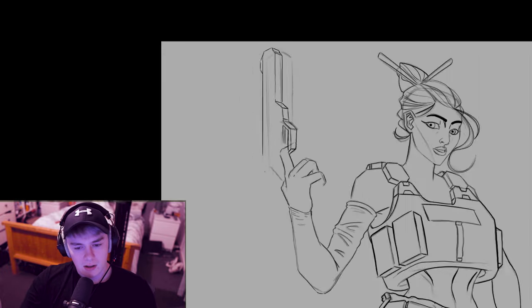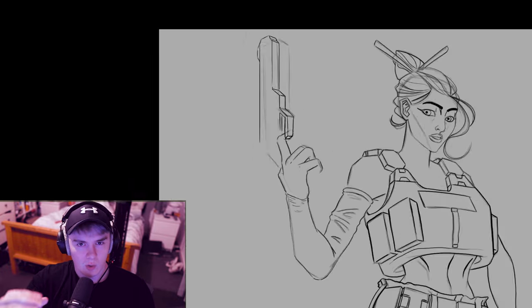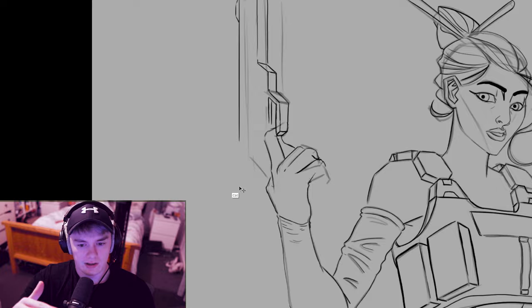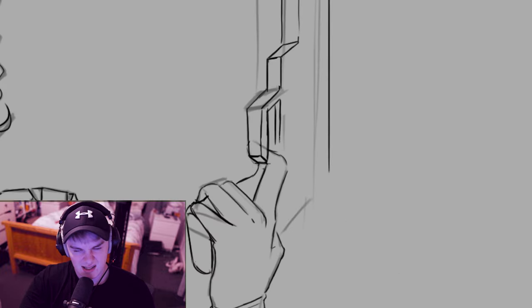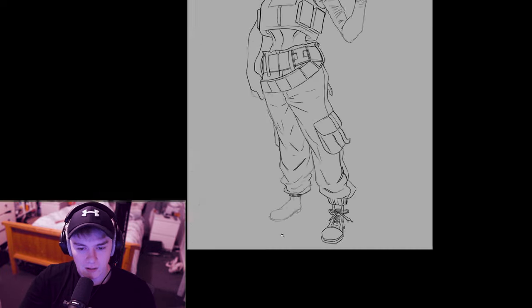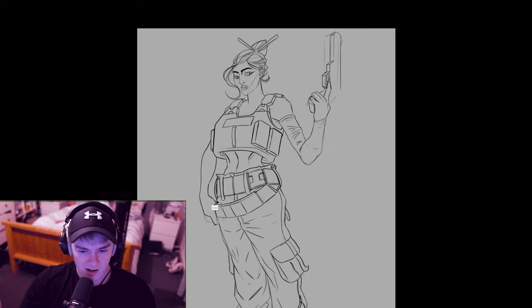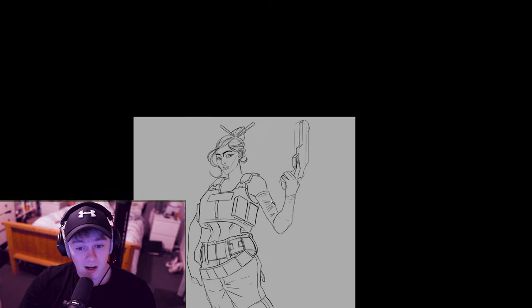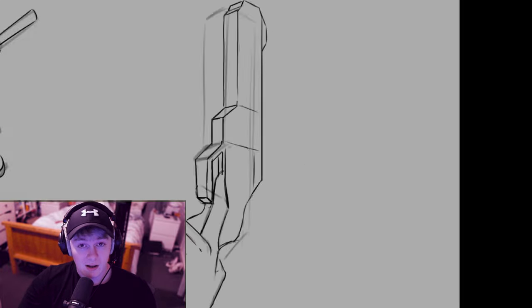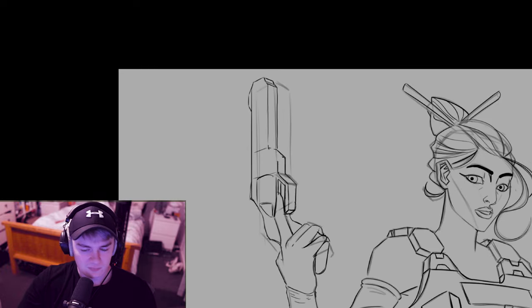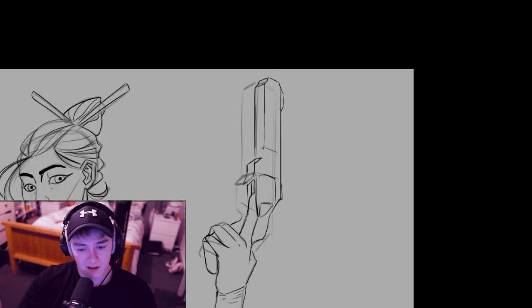Just refining the sheriff that she's holding now. I'm using a reference for this that I found on Google for the sheriff from Valorant.